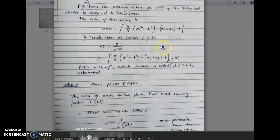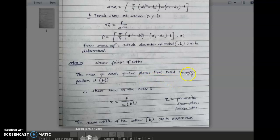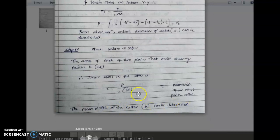Step four is shear failure of the cotter. The area of each of the two planes that resist shear failure is B into t. Since there are two planes, the total area is 2 into B into t. The shear stress in the cotter is tau equals P upon (2 into B into t), where tau is the permissible shear stress for the cotter. From this equation the value of B can be determined.